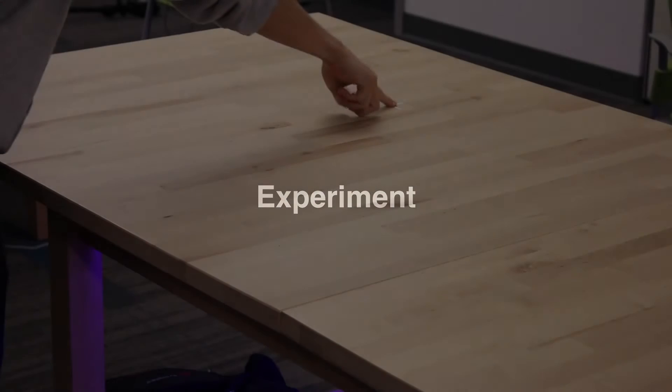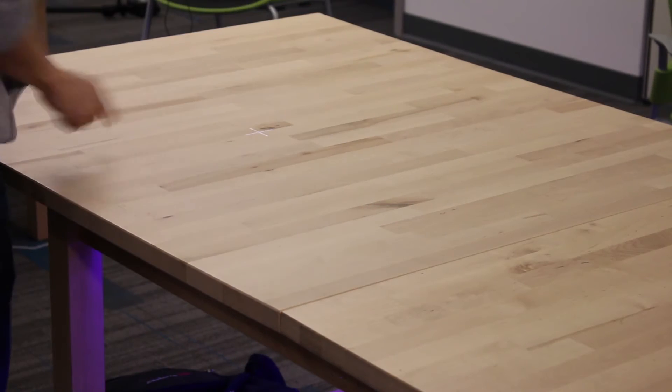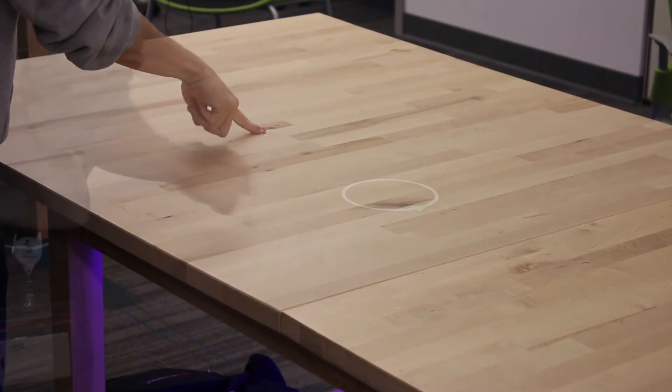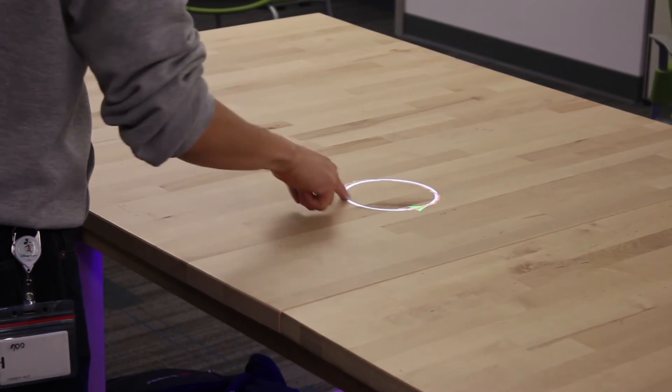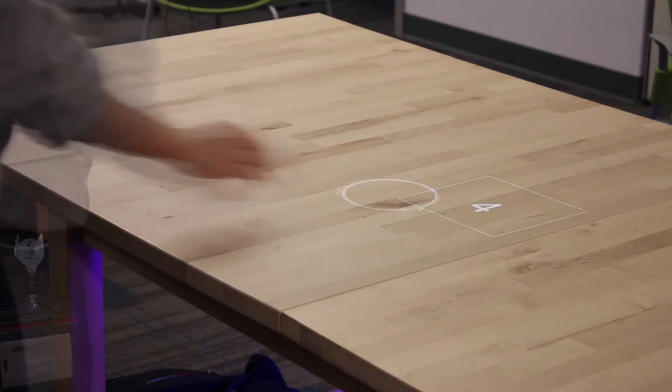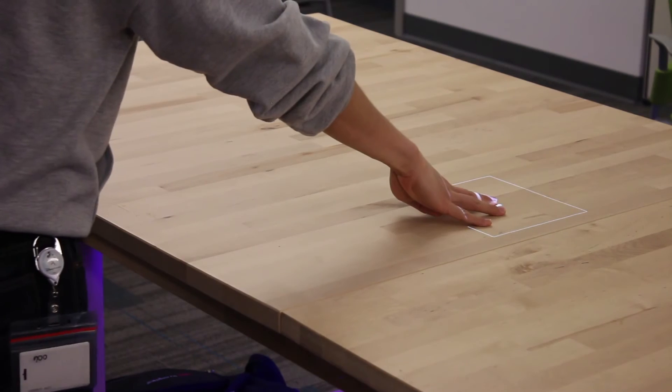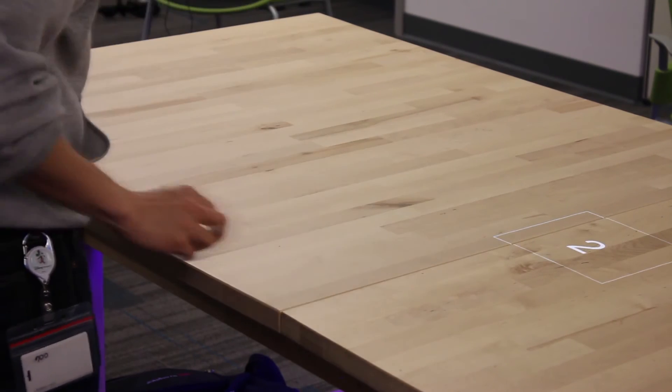In our user study participants performed a series of touch tracking experiments such as tapping on a crosshair, tracing out a path, and touching the surface with multiple fingers.